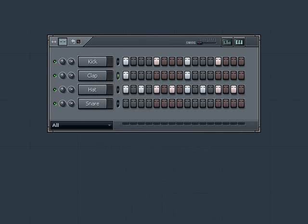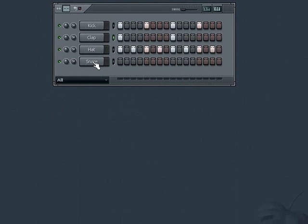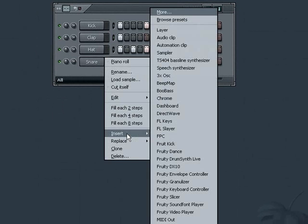Now that my backing beat is assembled, I can now add an instrument. If we want to add an instrument to a channel, we can right click on any channel name in our step sequencer and choose one of the following two options. If we want to add a new channel, we choose insert. Or if we want to replace whatever channel we right clicked on, we would then choose replace.